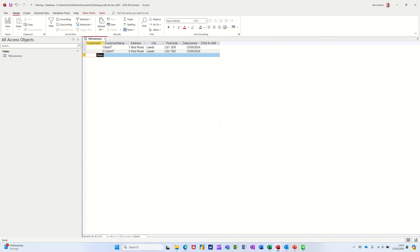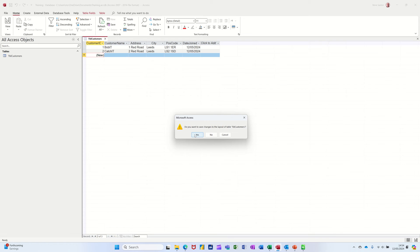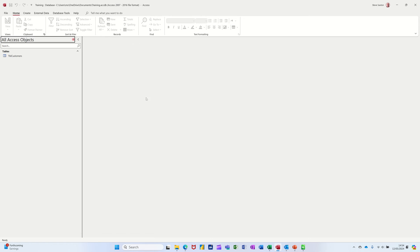Now, if I close that down for a minute. It's going to save the fact that I widened that column, not the data. You don't have to save the data, but I will say yes. So that's the first object.